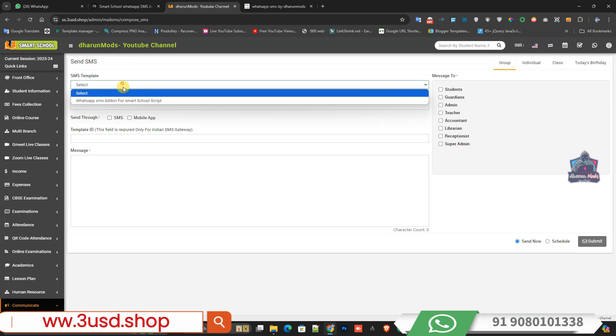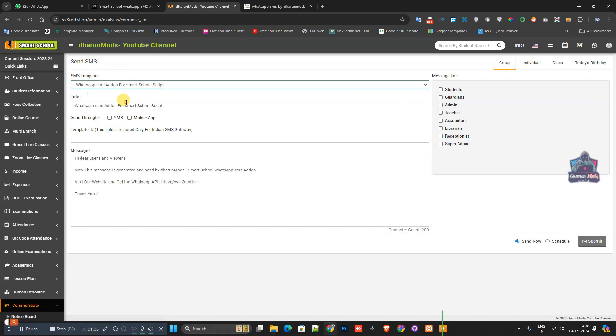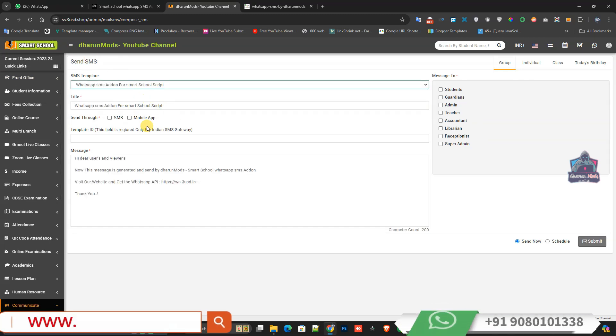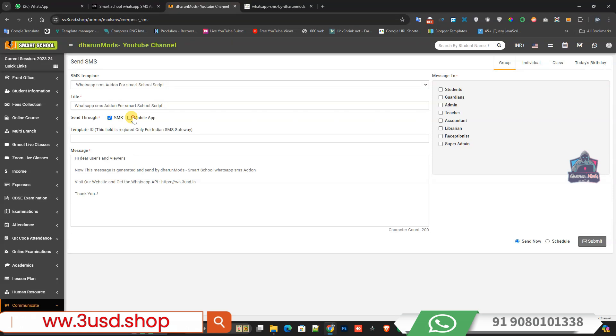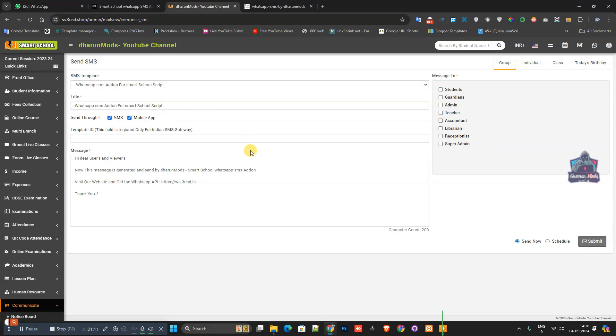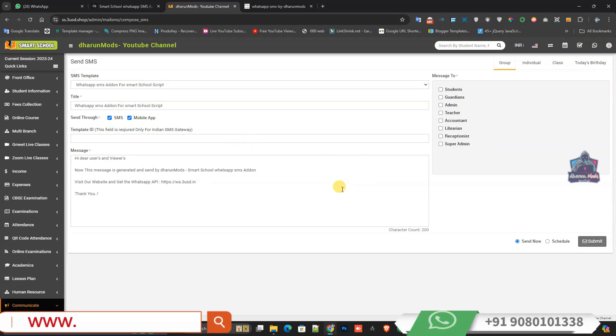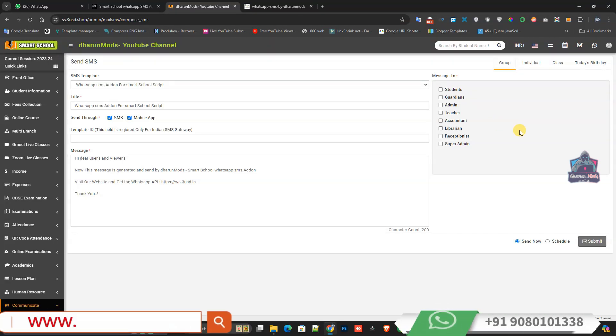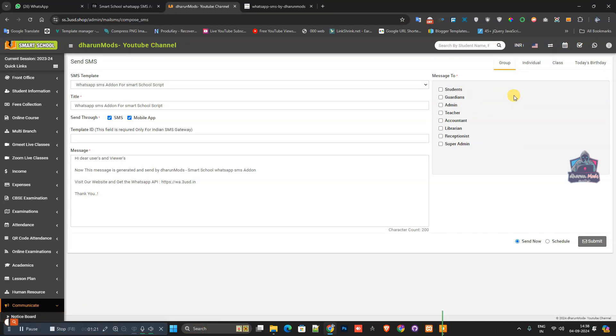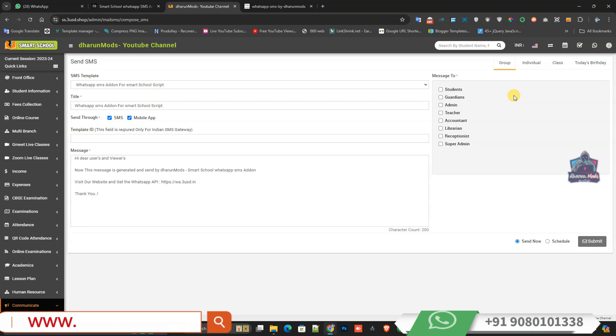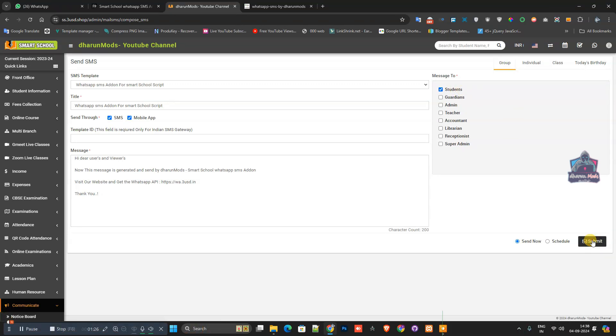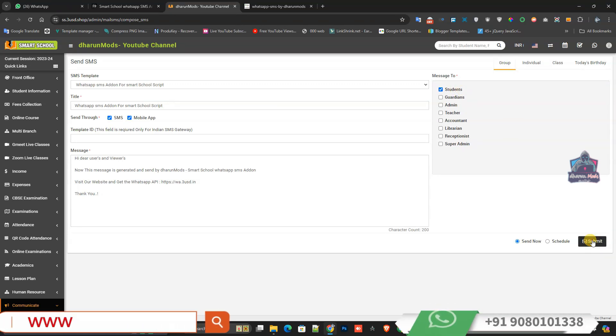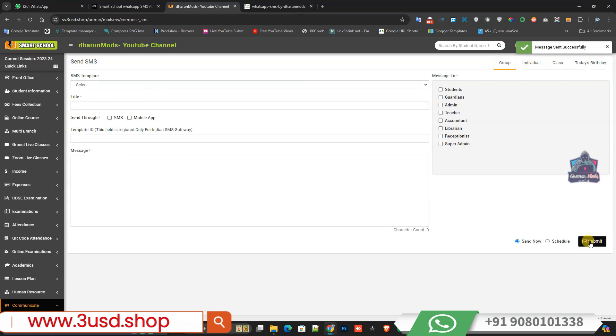I'm using some templates I already created. You can see I'm selecting SMS and mobile. You can choose where to send the message - teachers, guardians, students, super admin, whatever numbers you want. Select that and click the submit button. The message will be sent automatically to their WhatsApp.